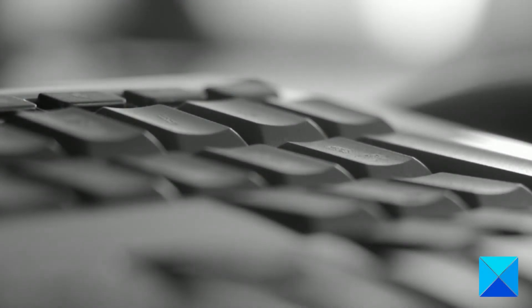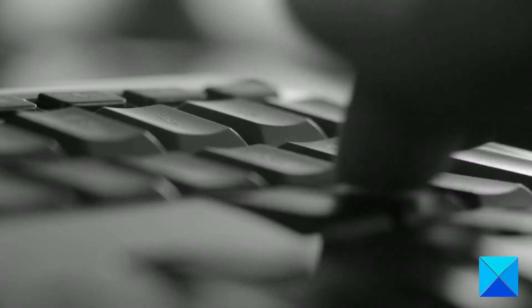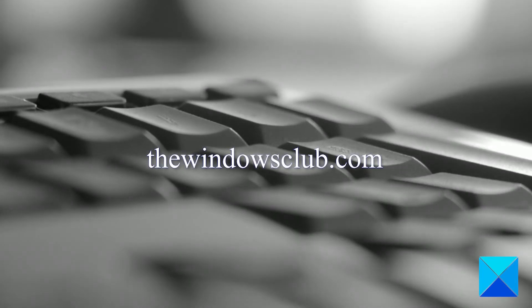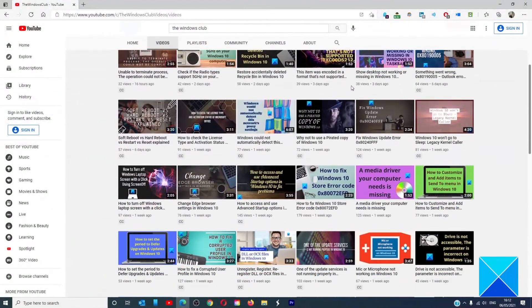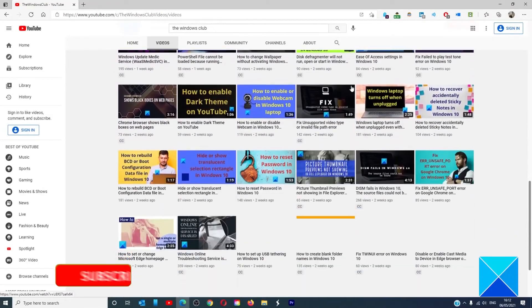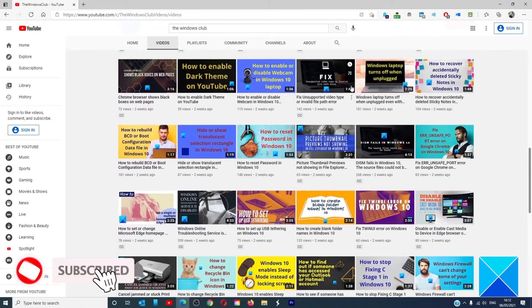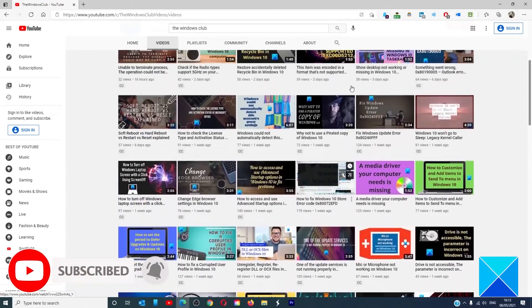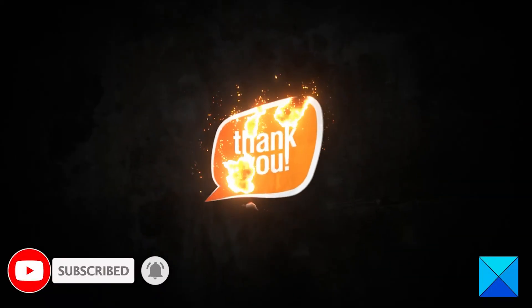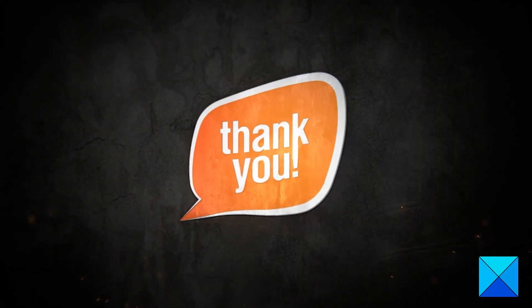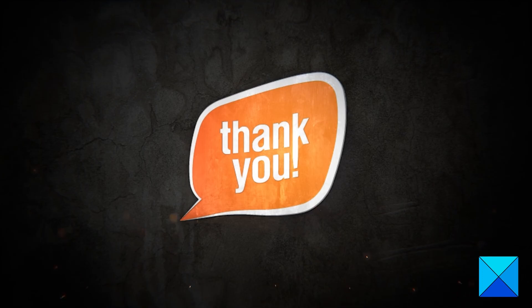For more helpful articles to help you maximize your Windows experience, go to our website, thewindowsclub.com. Do not forget to give this video a thumbs up and subscribe to our channel where we are always adding new content aimed at making you the master of your digital house. Thanks for watching and have a great day.